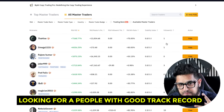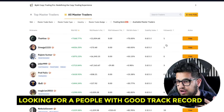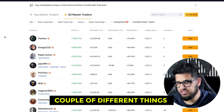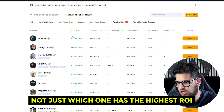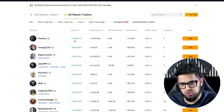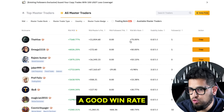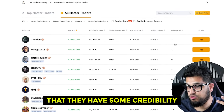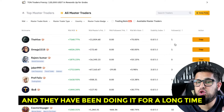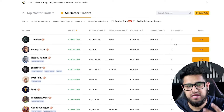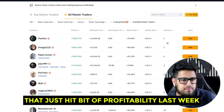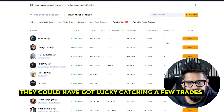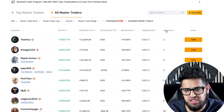You want to look for people with a good track record, which means a combination of things: the highest ROI, a good win rate, enough followers to demonstrate credibility, and a long history. You don't want somebody who just hit profitability last week — they could have got lucky catching a few trades.